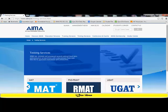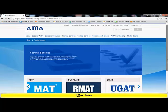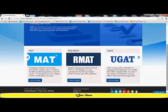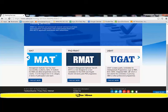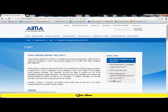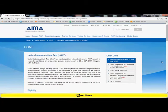Here you can see that different test names appear and one of them is UGAT. The UGAT screens quality candidates for undergraduate programs such as BBA, BCA, BHM, the integrated MBA, etc., which in turn orients the candidates in pursuing MBA or other professional programs. So we click on the find out more button which takes us to the page of UGAT.